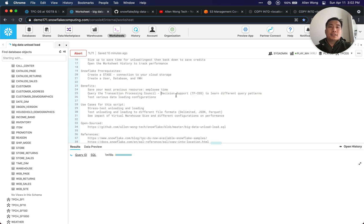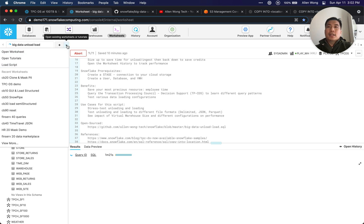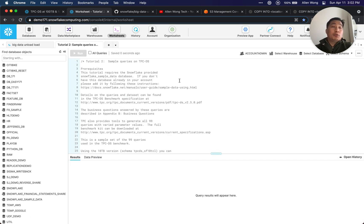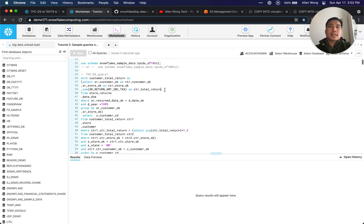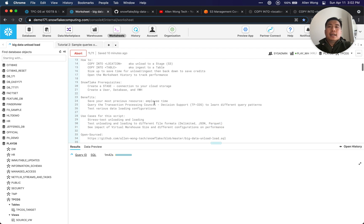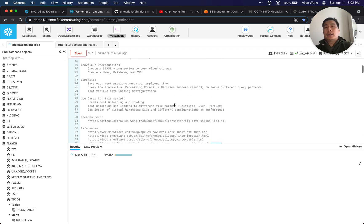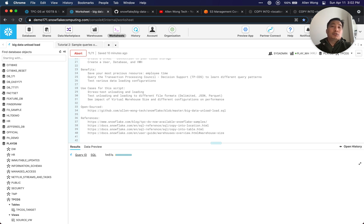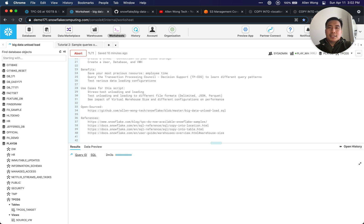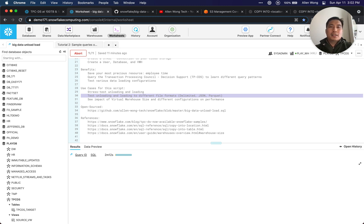You can query that TPCDS data to learn different query patterns. If you click the down arrow and hit Open Tutorials, you can click on TPCDS data and get the 99 queries we've written, and run them against this data. This is the same data we're unloading, so you can see various query patterns. Another benefit is testing various data loading configurations — the script lets you stress test unloading and loading, which is actually why I'm recording this demo: someone asked me to demonstrate loading 1 to 1.3 terabytes of data.